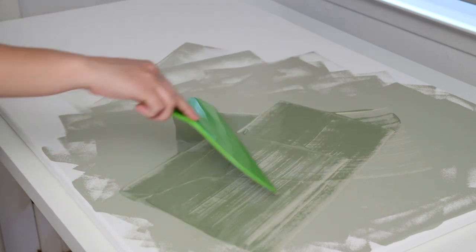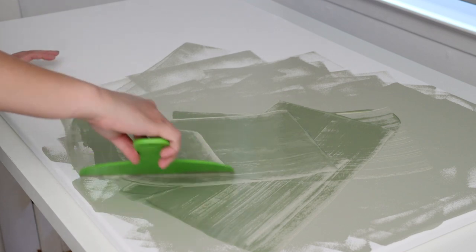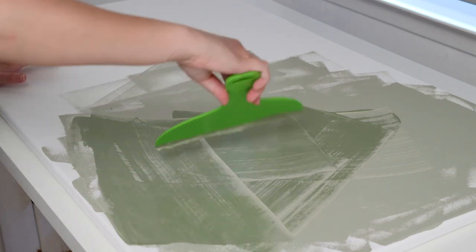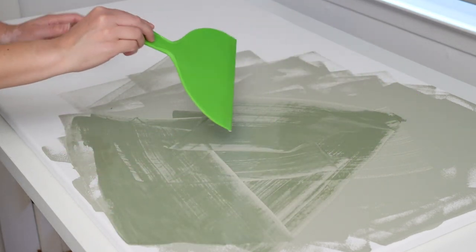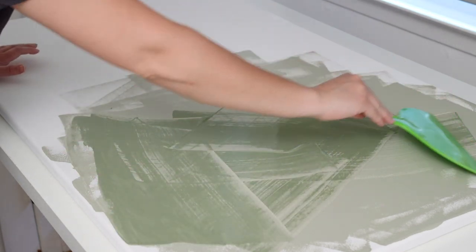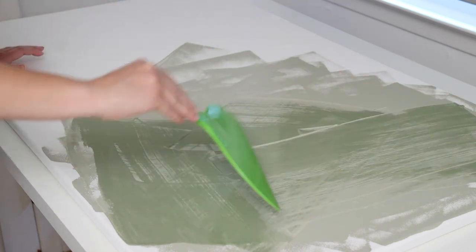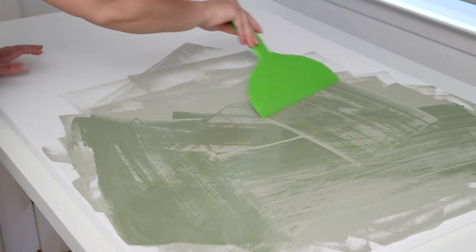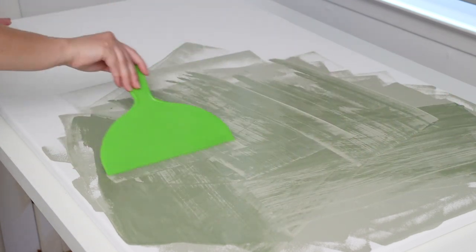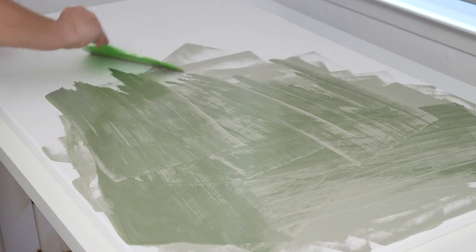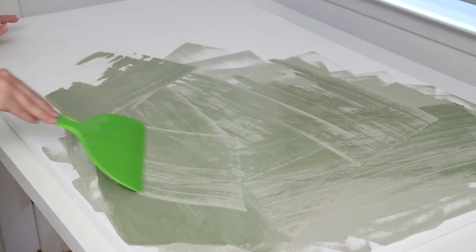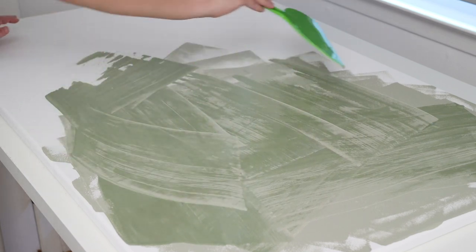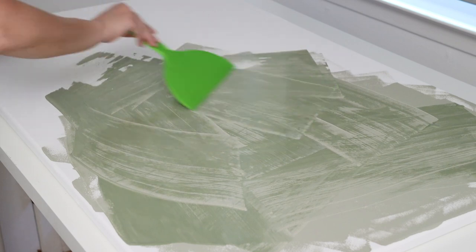It definitely looked really cool already as the two colors kind of blended together. I got a little bit nervous because I didn't really know what I was doing, but honestly there isn't a ton of strategy here and this process is really forgiving. You can just have fun with it, adding different colors and scraping them in different directions.